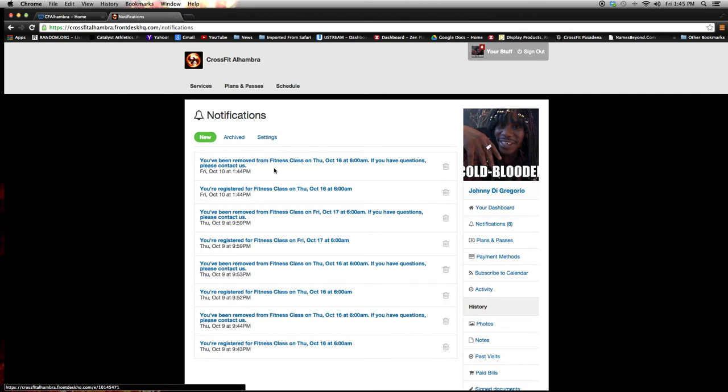So if you have to do those, go ahead and do those. Other than that, go ahead and feel free to peruse around your schedule, get your profile, get to know it.